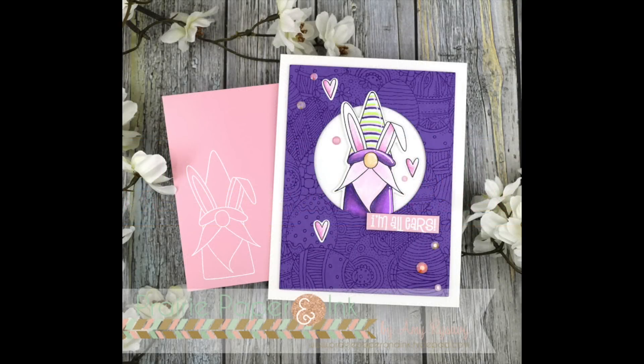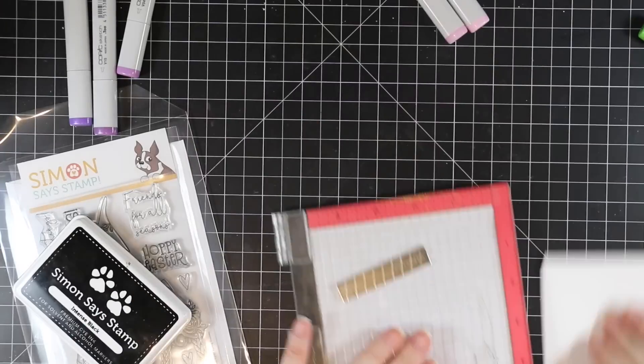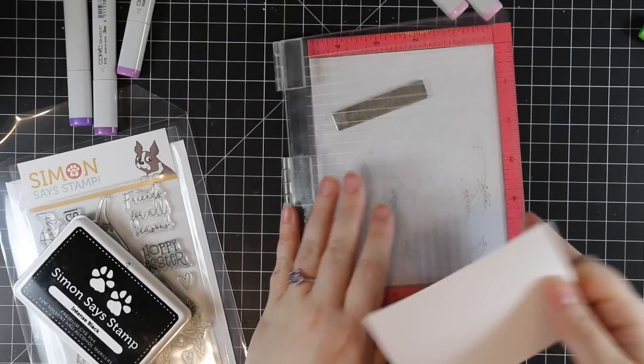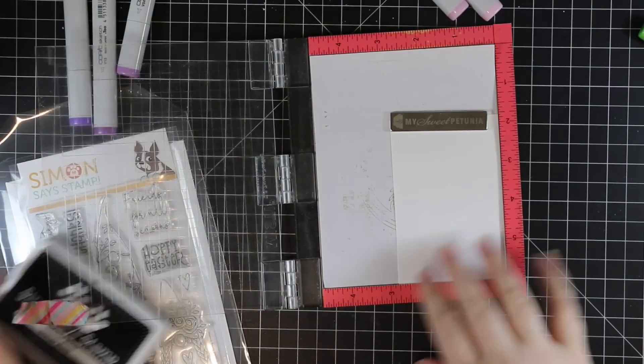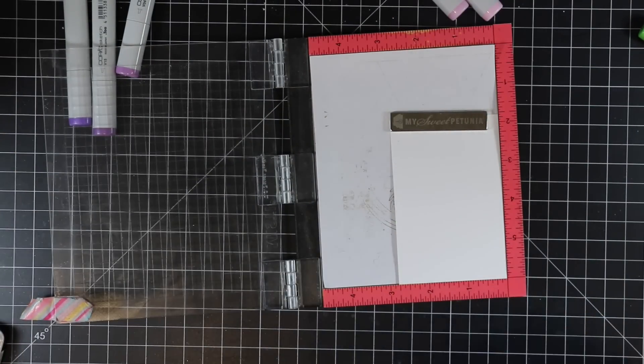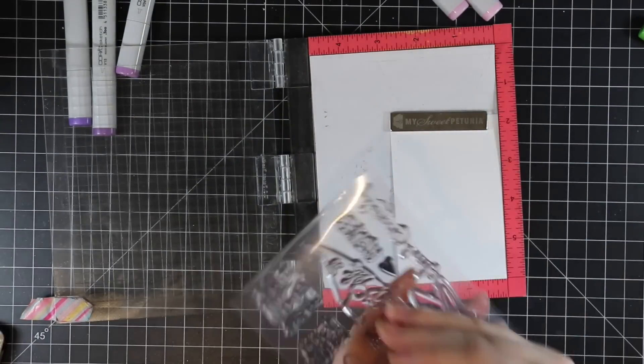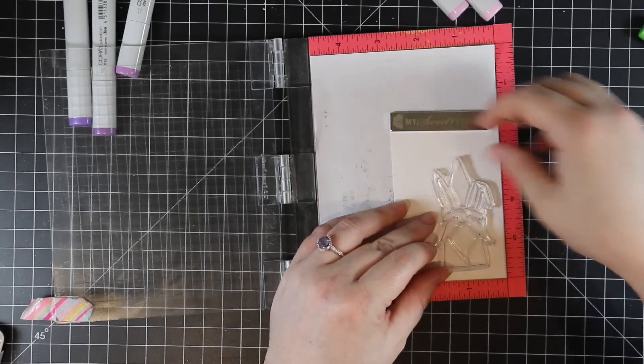Hello everyone, Amy R. here with Prairie Paper and Ink. As promised, back with another video. Trying to crank out as fast as I can get them edited. I have tons of things I'm behind on as always.